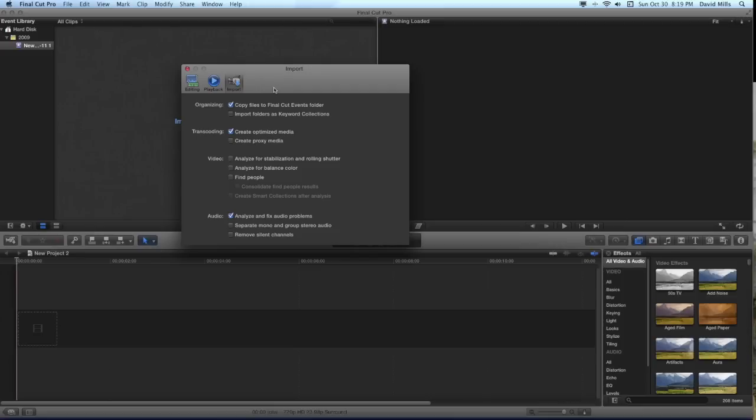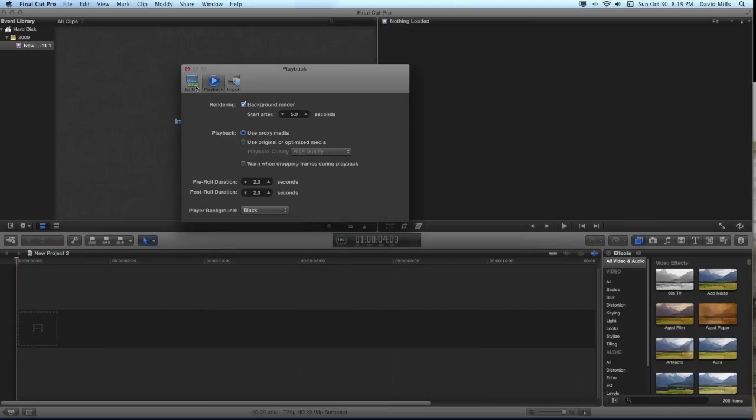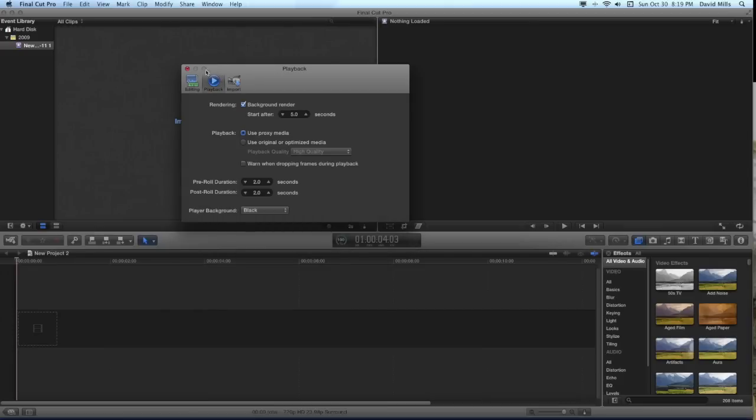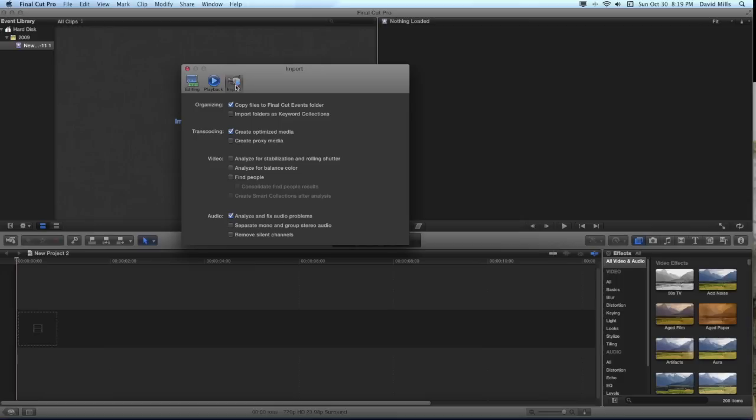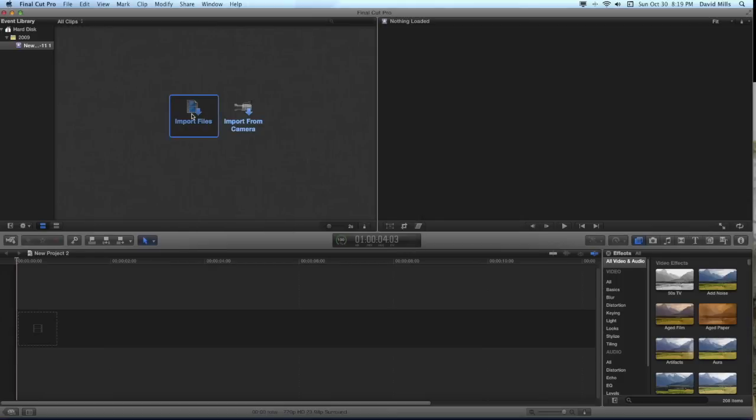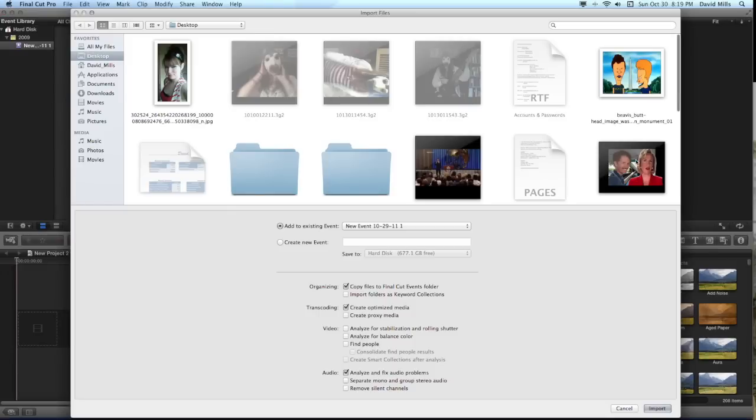Well, quite counterintuitively, the problem is with the playback selection. You have chosen to use proxy media. The program is trying to display proxy media that you created under the optimized media setting. Let's try it again.